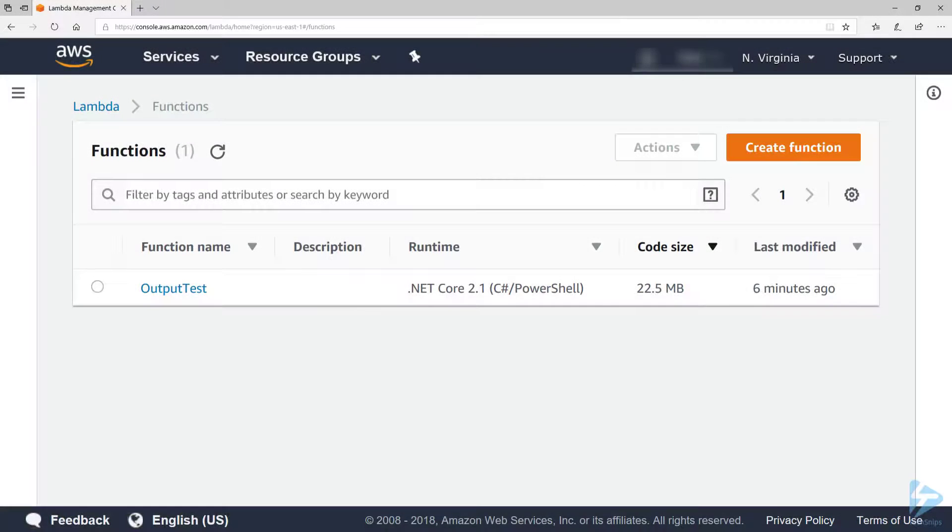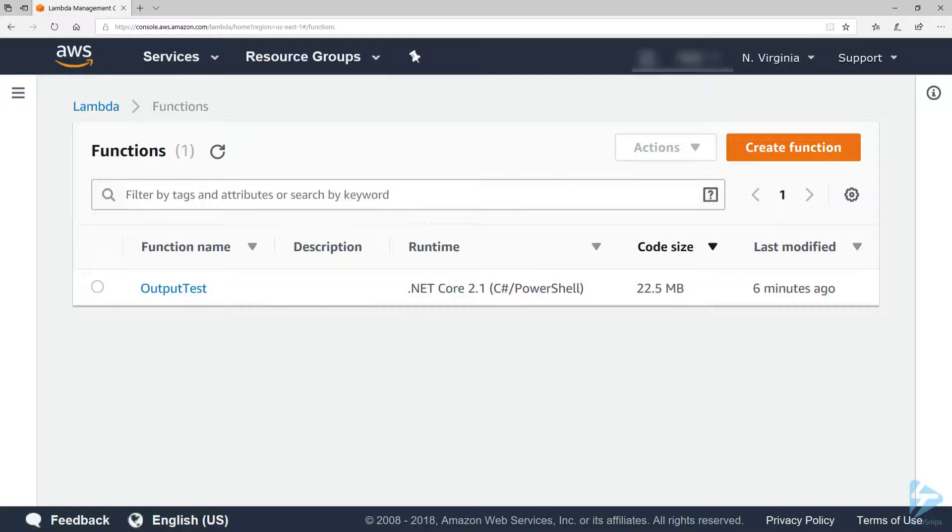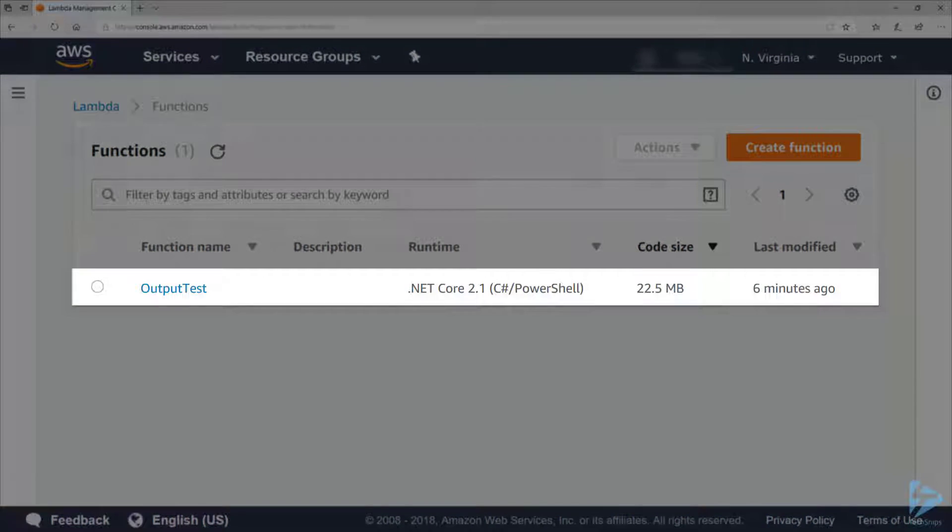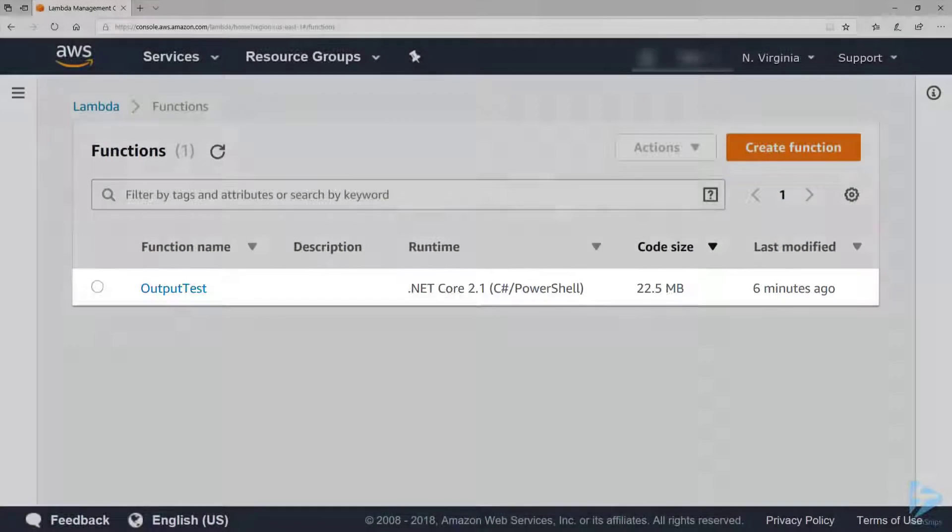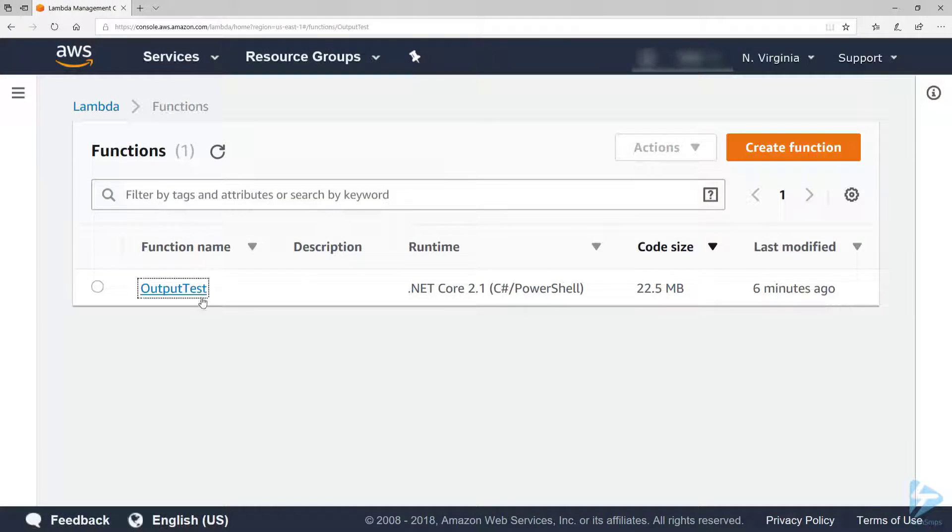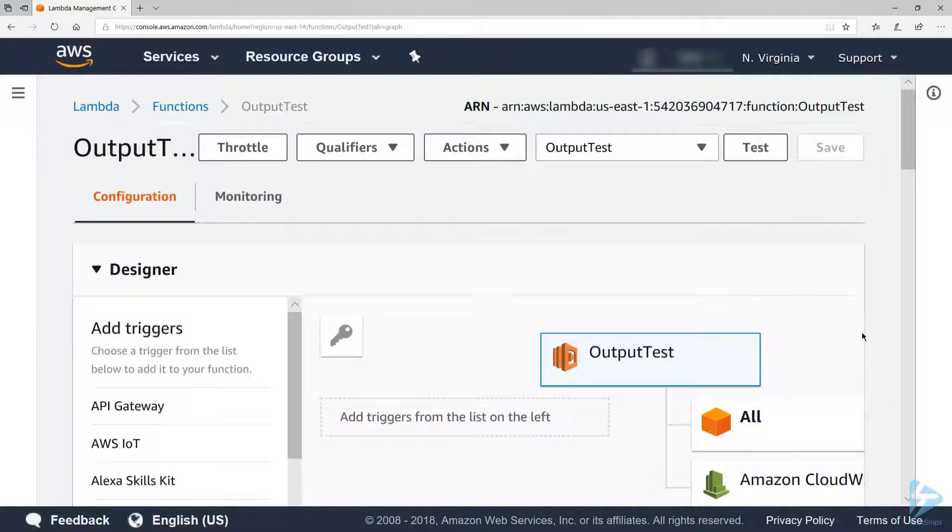Let's go over how to return output from an AWS Lambda PowerShell script. In my AWS console, let's take a look at my output test Lambda function, which I have already created for this demo. I've created a test event